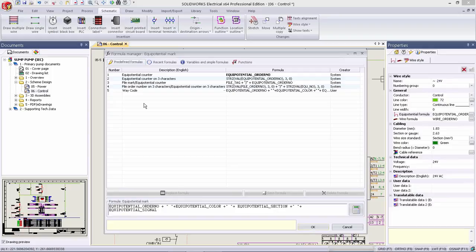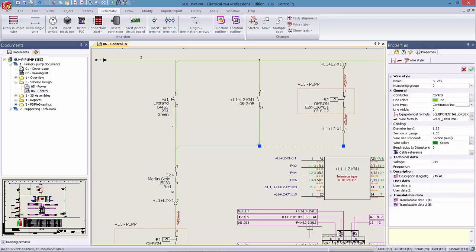SOLIDWORKS Electrical 2016 has organized the creation of formulas and delivers a simple process that eliminates the guesswork often associated with unique numbering demands in a range of industries.